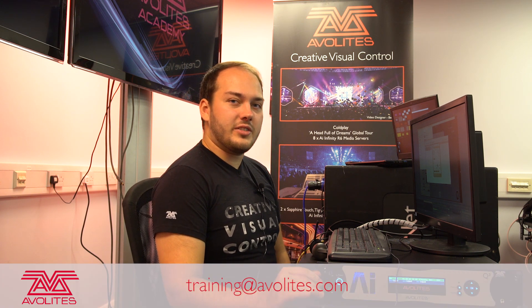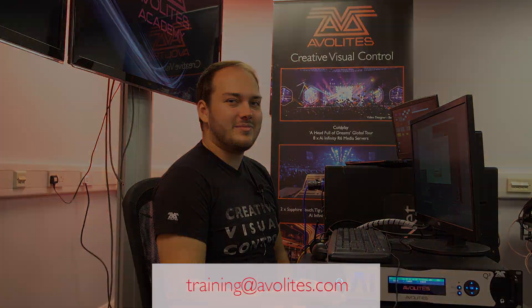So yeah, thanks for watching guys. If you'd like to learn more about AI, check out our other videos, and see you guys soon.